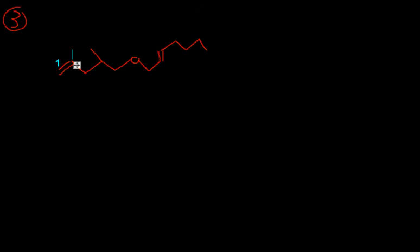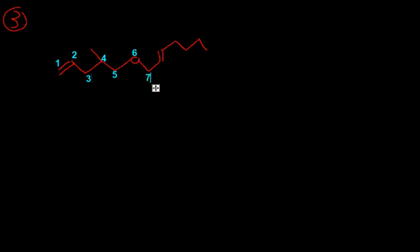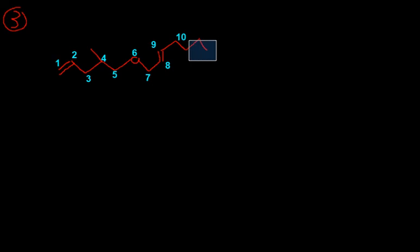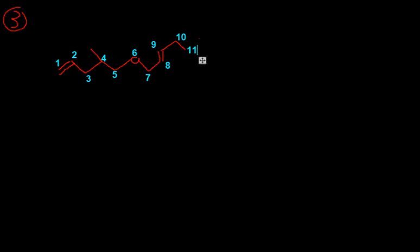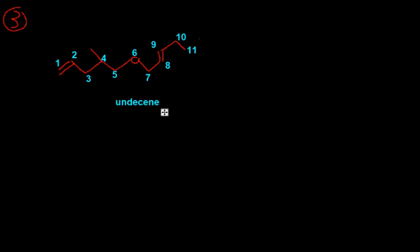So, number our carbon chain. But, when we're numbering it, we're pretending that our oxygen is really a carbon. 6, 7, 8, 9, 10... 11. So, this is our 11 carbon chain. 11 is going to be undecane. However, as you see that this isn't an alkane, this is an alkene. So, we're going to call it undecane. However, you see that there's two double bonds. So, it's going to be undecadiene.